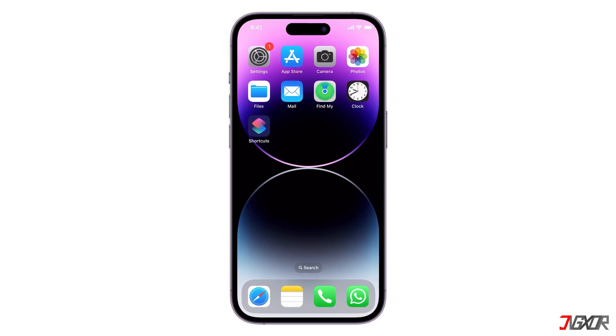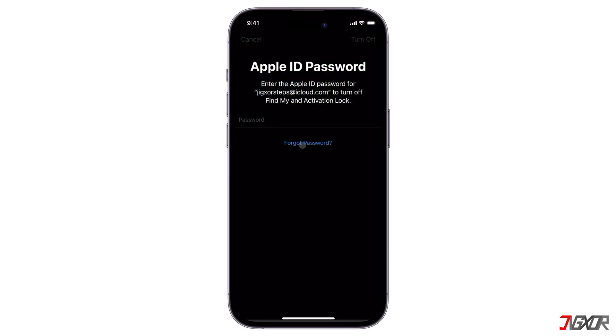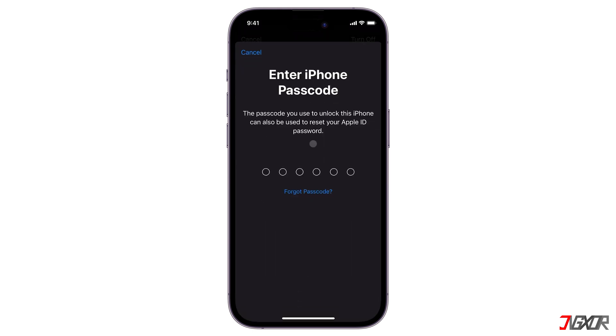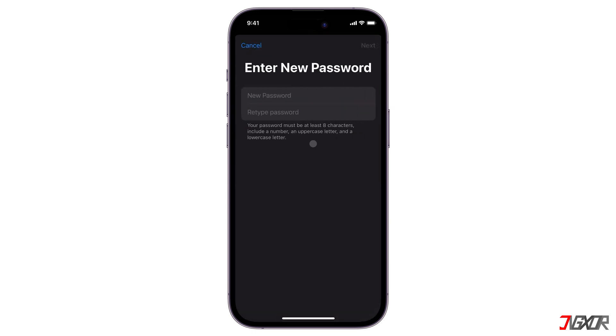Hey, what's up? Jigzer here. By default, your iPhone normally requires your Apple ID password before you can proceed with a reset. But what if you already forgot it? In this video, I will show you how to reset your iPhone to factory defaults even without your Apple ID password. Let's go.